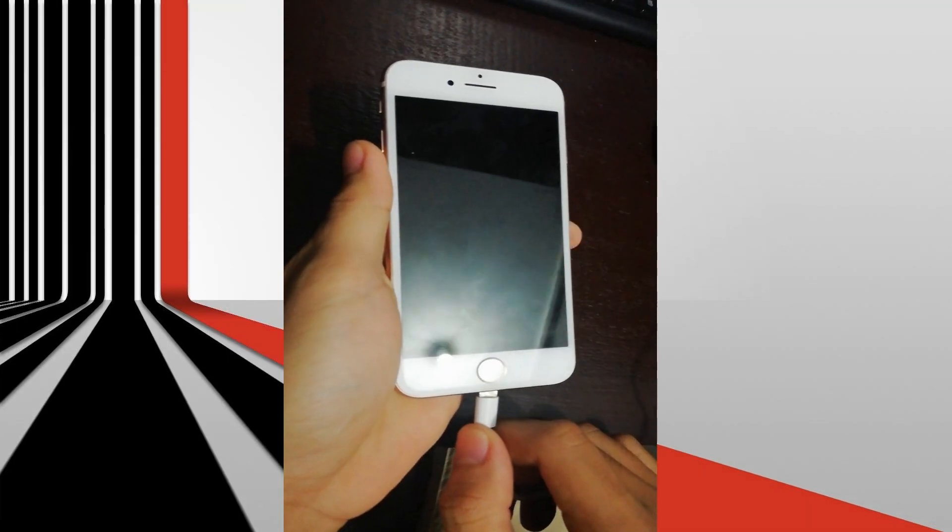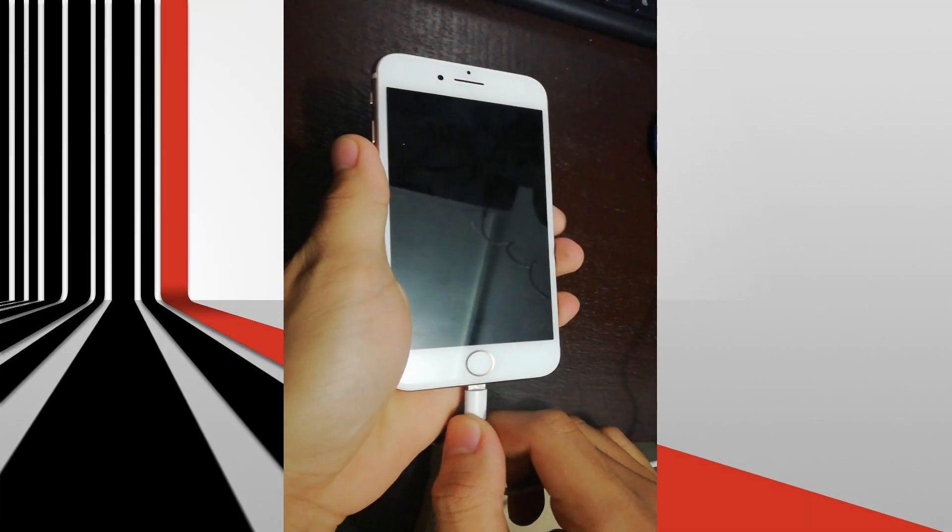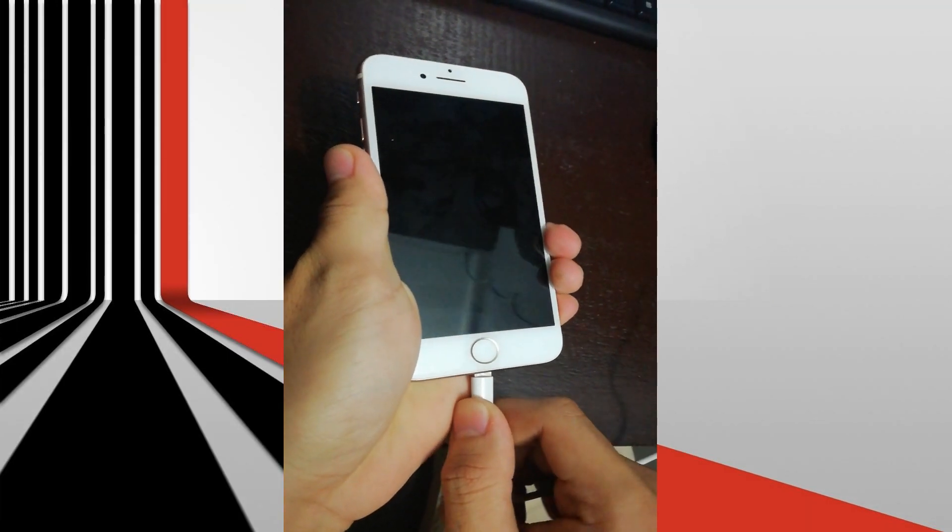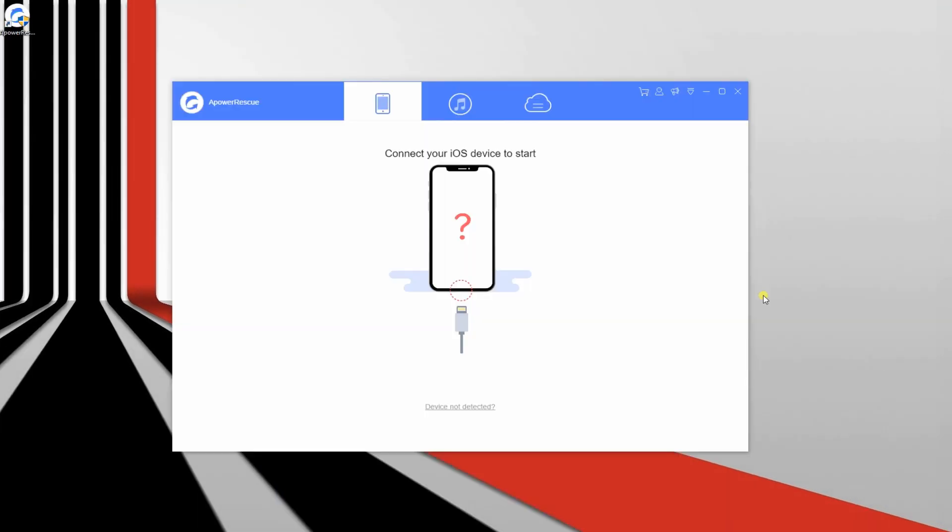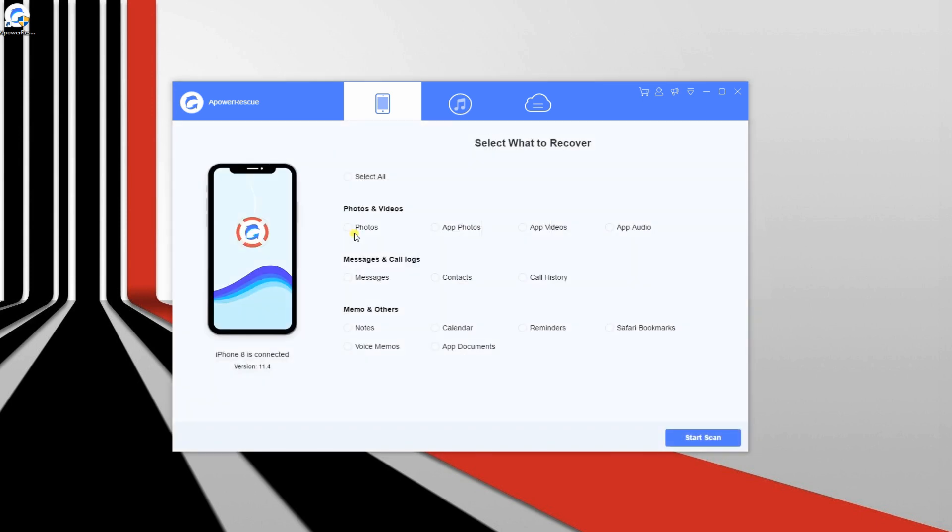Now, plug in your lightning cable to your phone and computer. Once connected, you can now proceed to the recovery process.